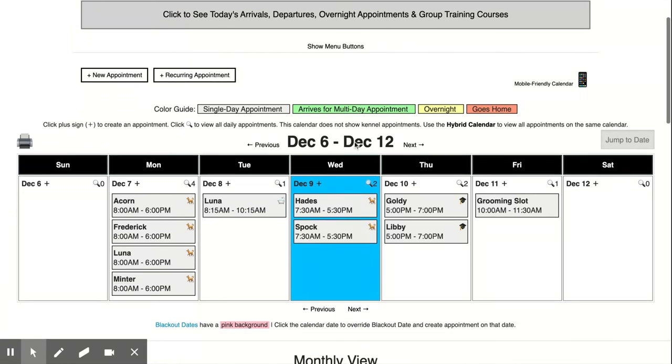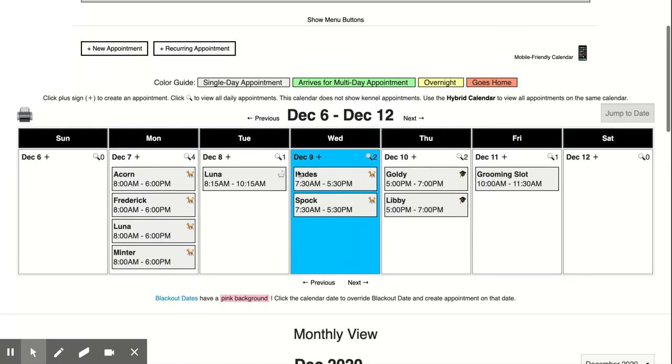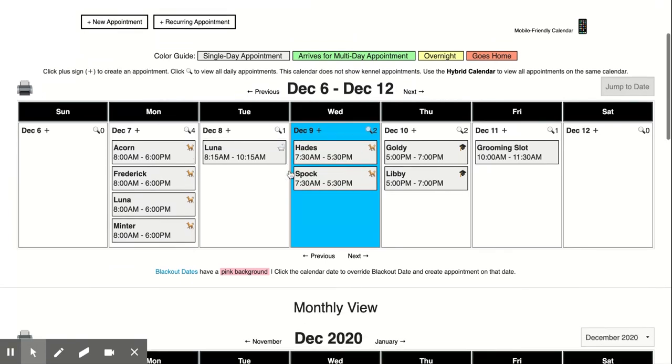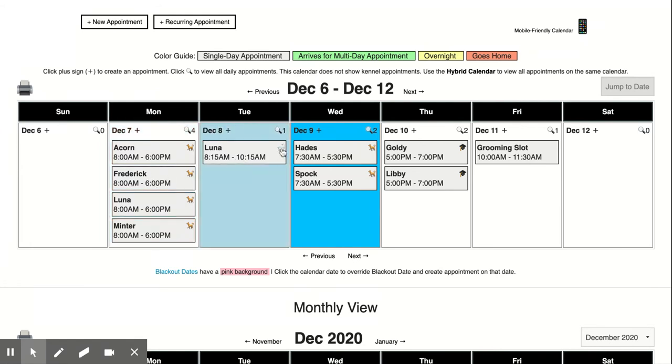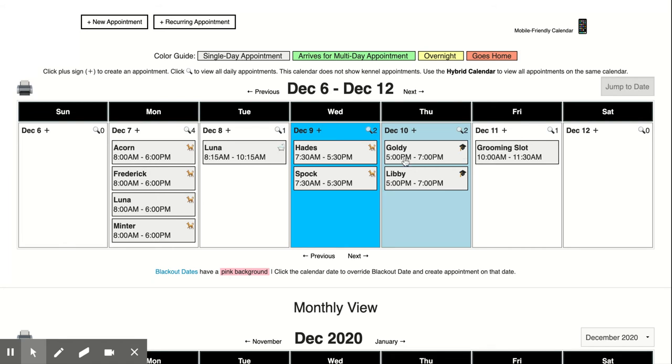So here on the home page you'll see the normal calendar which is the weekly view. We can see we have four daycare appointments on the 7th from 8 a.m. till 6 p.m. We have a groom here at 8:15 to 10:15. Today we have some daycare, tomorrow it looks like we have two training appointments from 5 p.m. to 7 p.m.